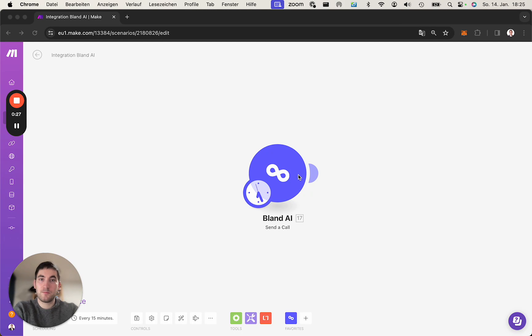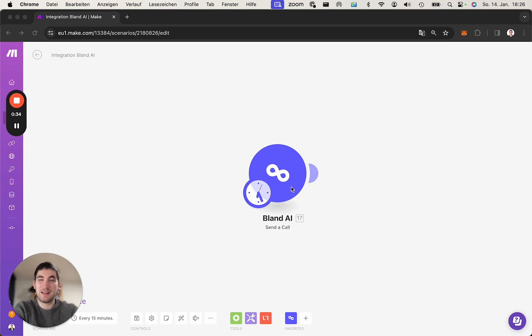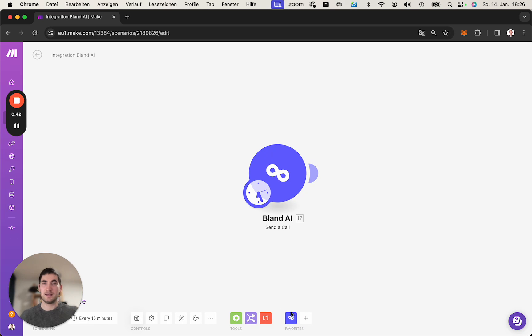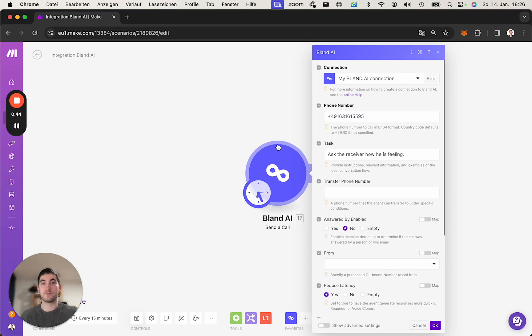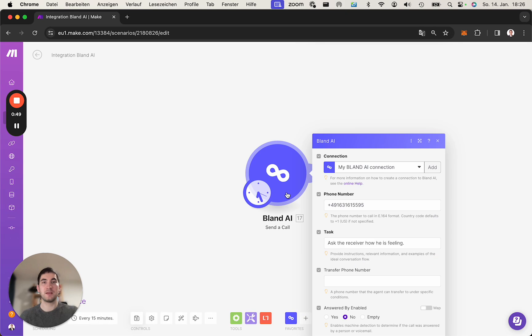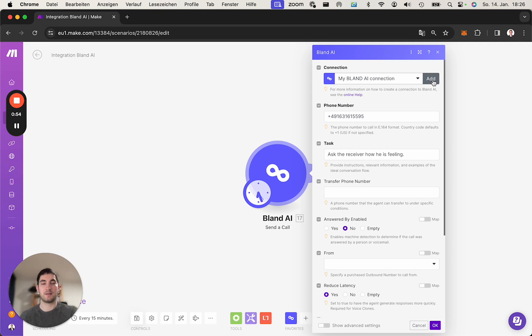Once you've purchased this, you will receive an email including the access code as well as the installation link. Once you've done the installation to Make.com, you have the app in your account and you can use it. Go into a scenario, choose Bland AI, and that's basically where we're at. You will be prompted to create a connection first. I already have one, but let's create another one.